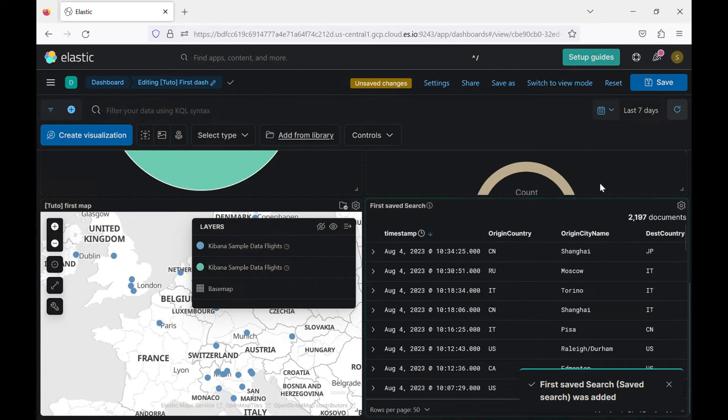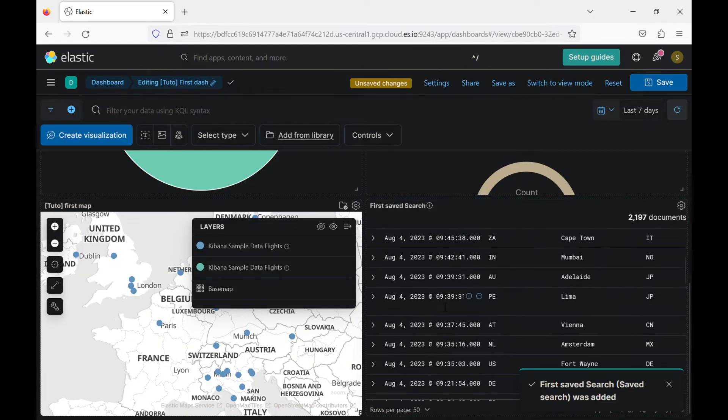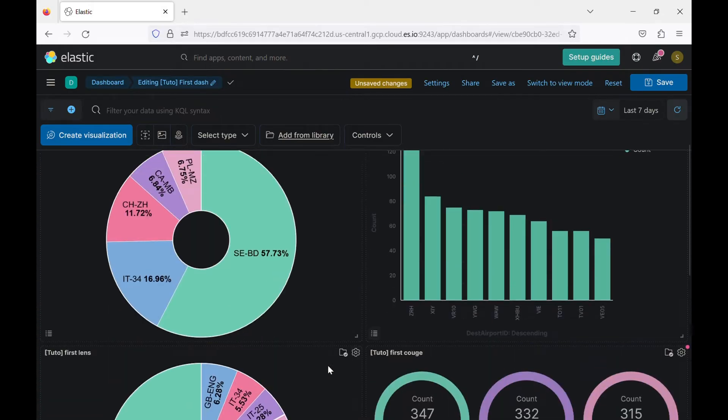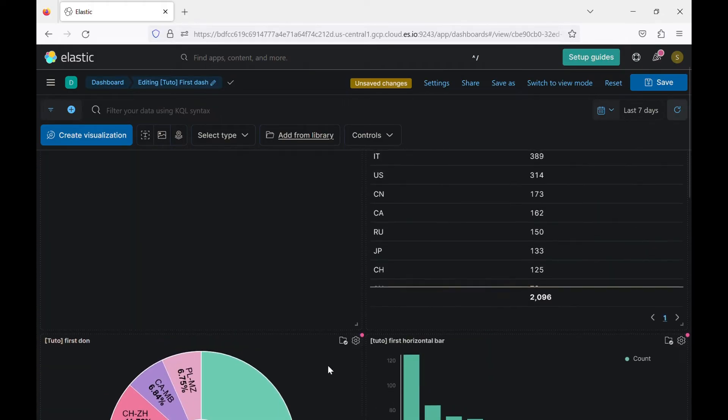So now we have two, four, six, eight, we have eight visualizations.